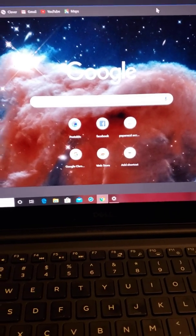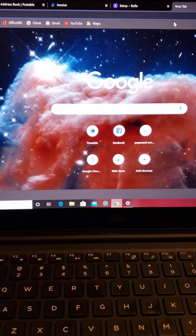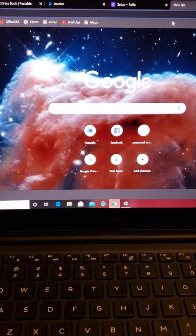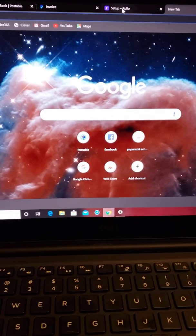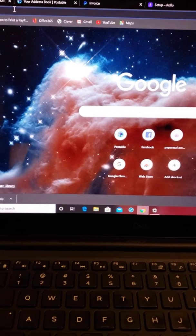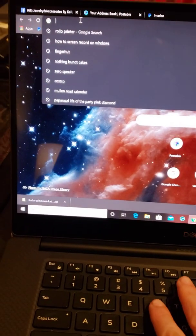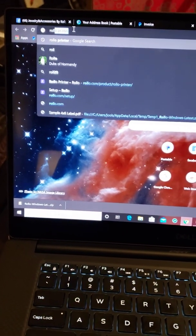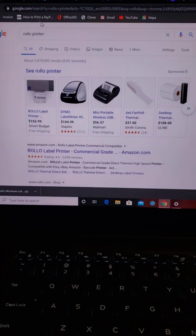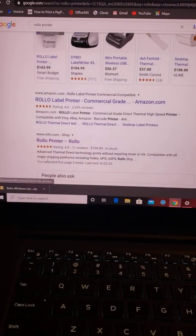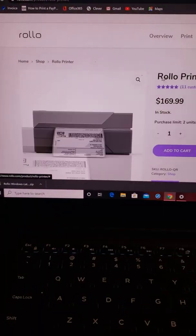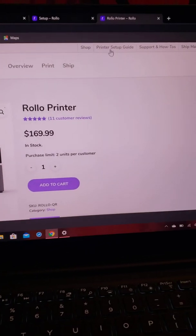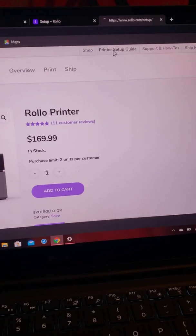You can buy the Rollo printer at either rollo.com or you can get it on Amazon. I think they're the exact same price. We're going to go to Rollo, and then you go to printer setup guide.